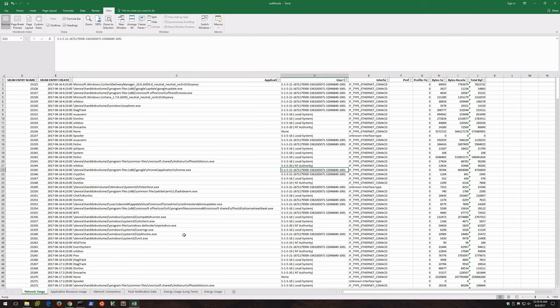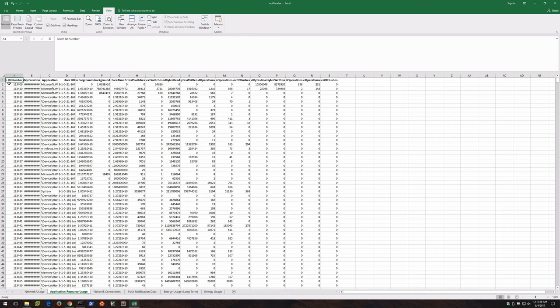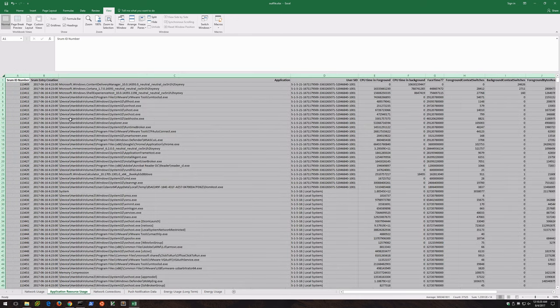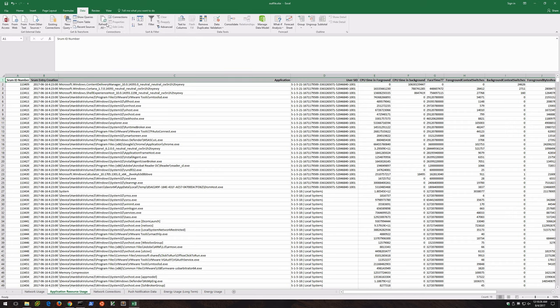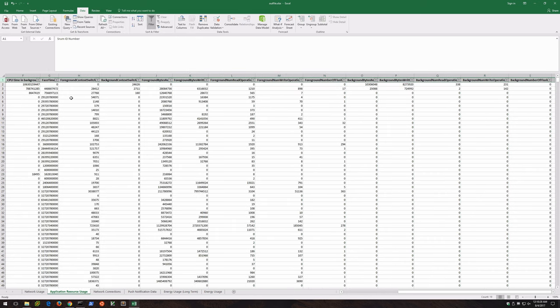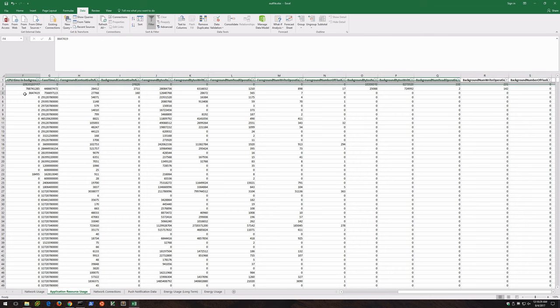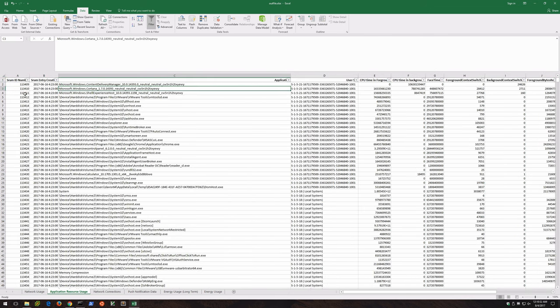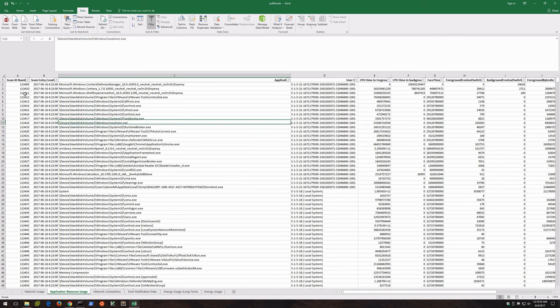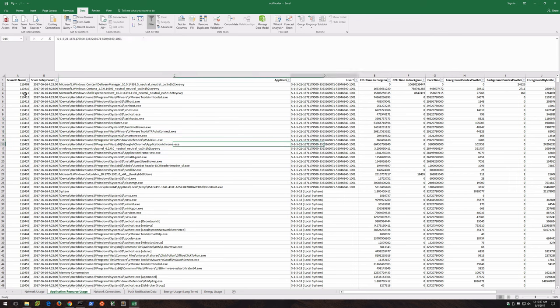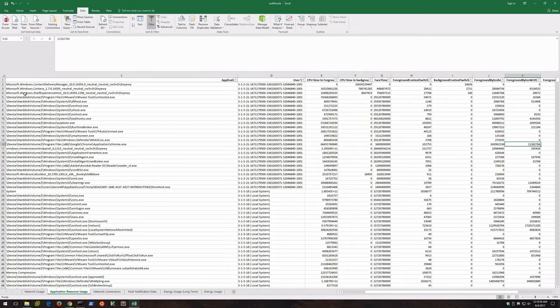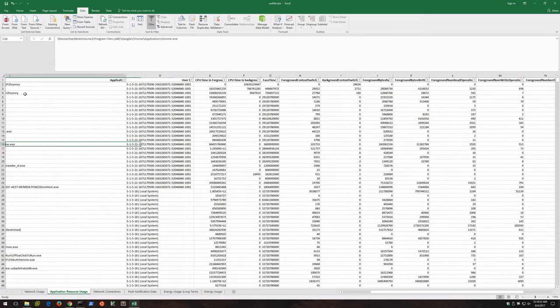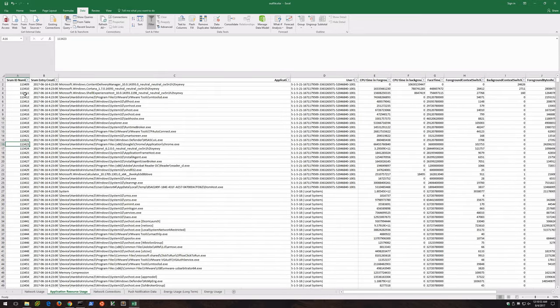wmic useraccount get name,sid. Again, 500 is always the admin, guest is always 501, and then the user accounts start here at 1001 and go up from there. So if we go back to this, we also have Application Resource Usage. Let's go ahead and size all of this to fit again. We can take the top row here and freeze it, and we can enable filtering if we want to make it easier to look through the data. But you can see the executables that have been run - you can see here's Chrome again, you can see the user associated with it, the CPU time in the foreground. So you can actually determine application usage, some of which was displayed in the App History that we looked at in Task Manager. Just all kinds of information. We're obviously not going to cover every bit of this, but I would strongly encourage you to Google some additional resources for this particular artifact.